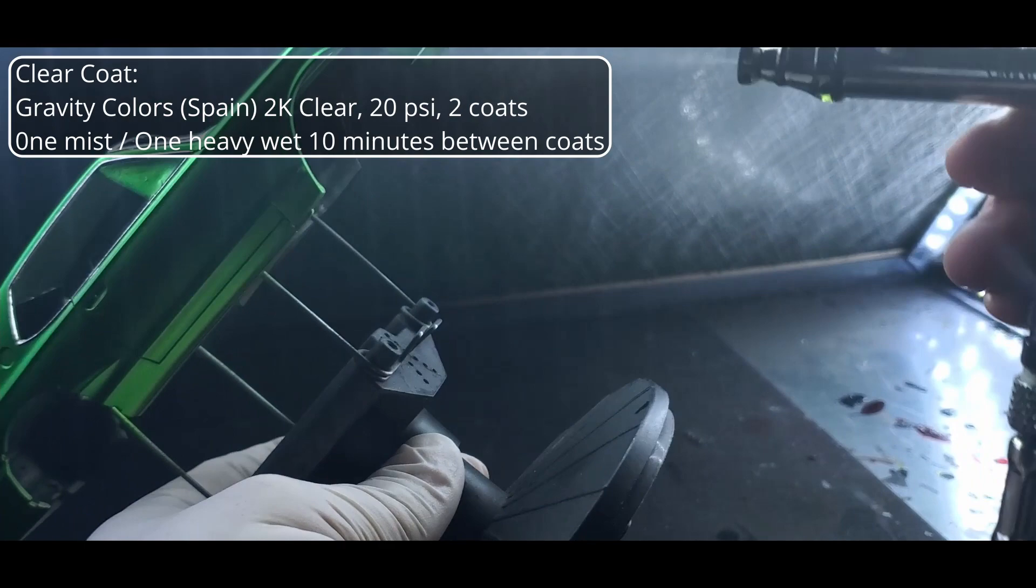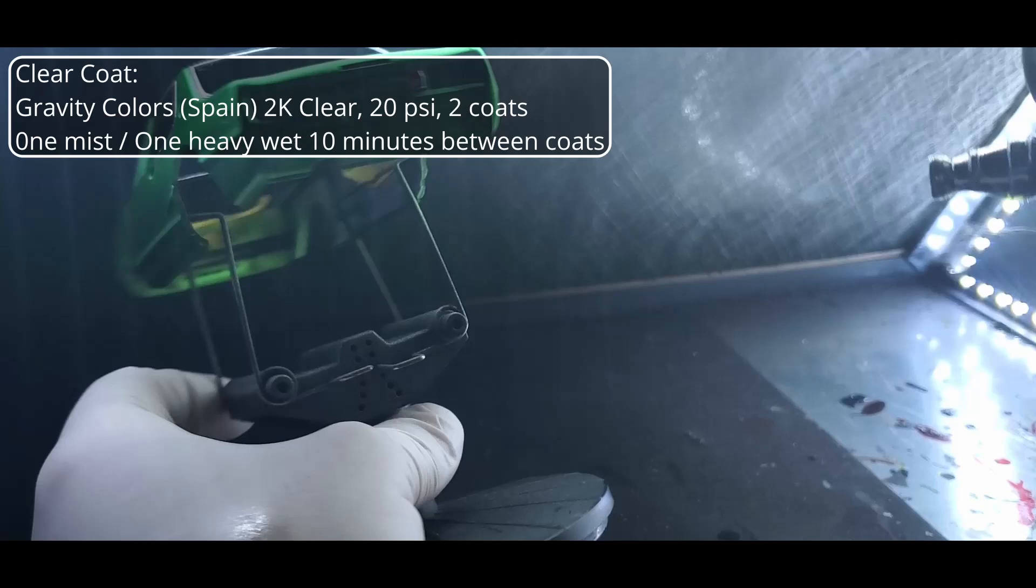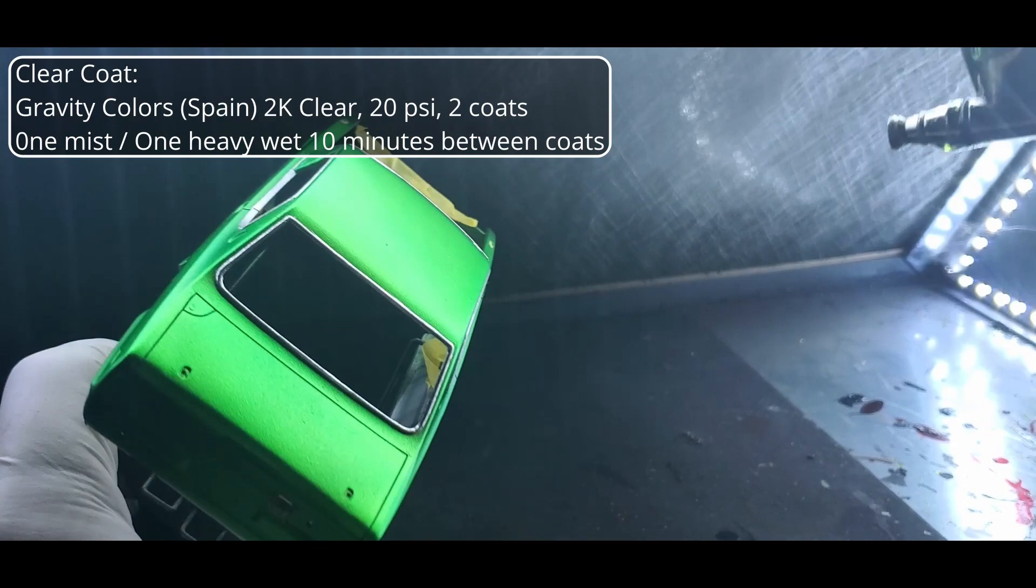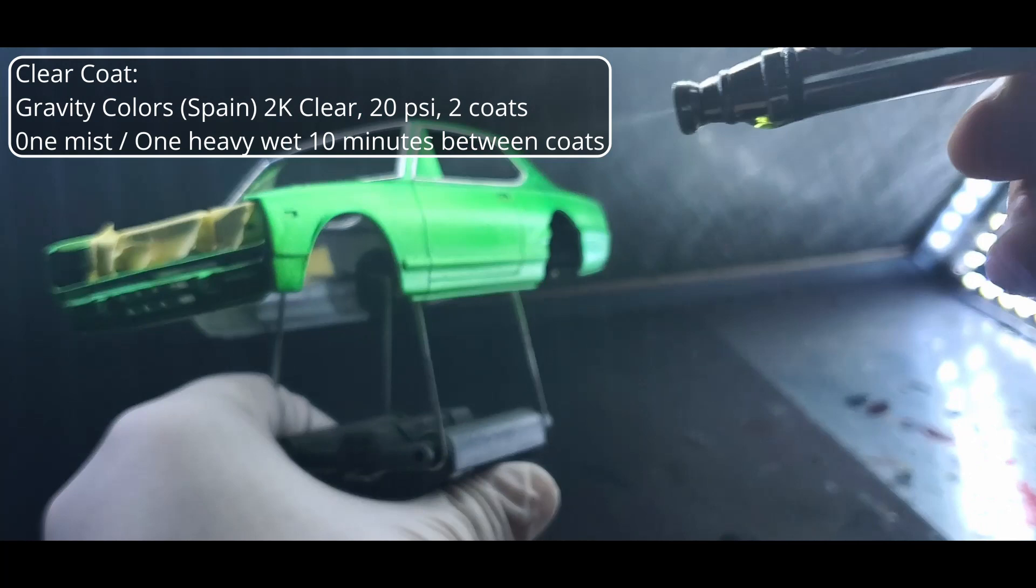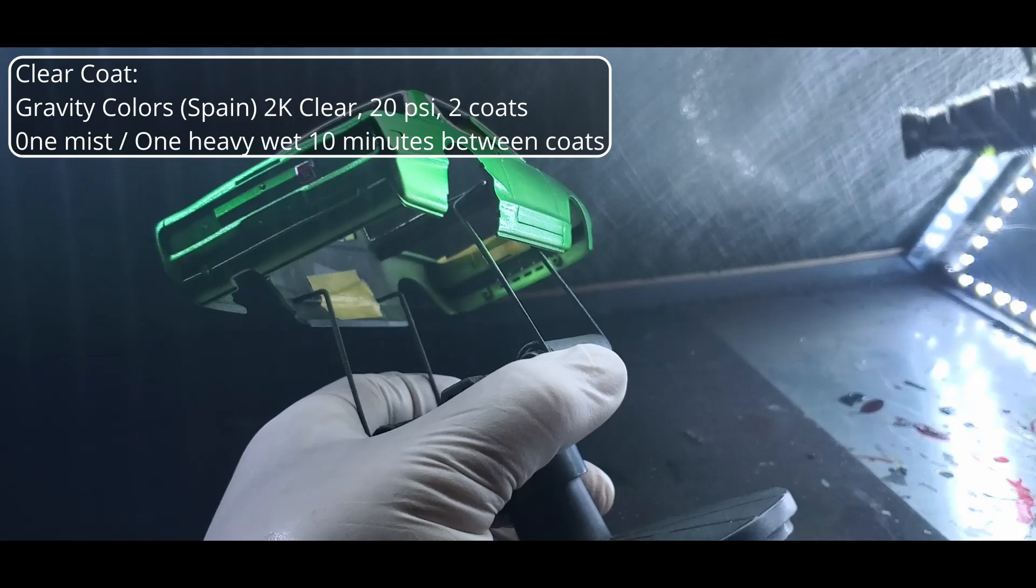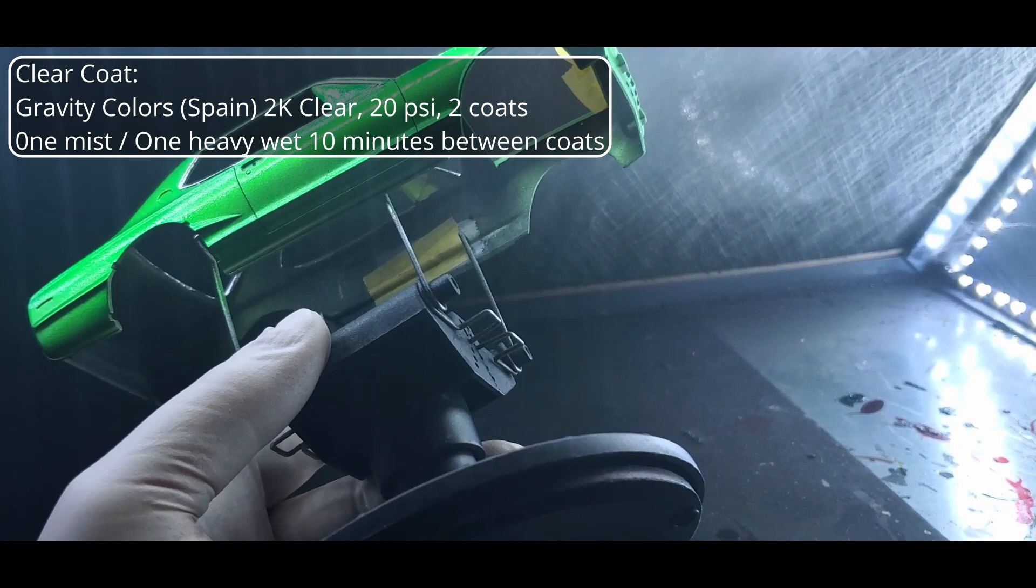With the bare metal foil and decals done it's back to the booth for some Gravity Color Spain 2K clear. I did add a little bit of extra thinner. I sprayed two coats one light and one heavy wet coat at 20 psi. This did leave me with a very slight bit of orange peel but I decided rather than putting down a third wet coat to go ahead and just handle it with some micro mesh and some rubbing and polishing compounds. I found a crack in my bottle of Meguiar's polishing compound and it's starting to dry out a bit so I think I might give the Novus polishes a try next go around. Let me know what you guys think of them.